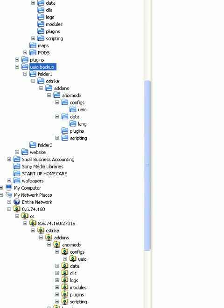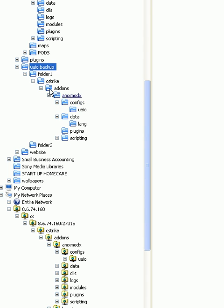So what you did here with UAIO is simple. I have a UAIO backup file and you can see here is my network. All my FTP stuff is right here. I just downloaded UAIO and made a backup. So this is all clean, brand new stuff.